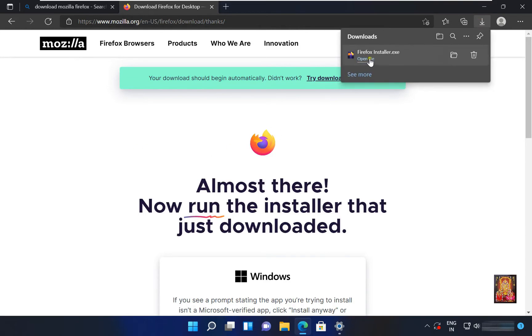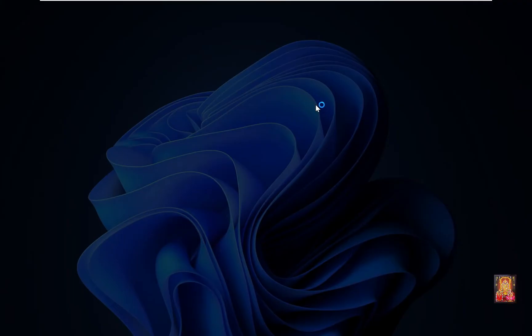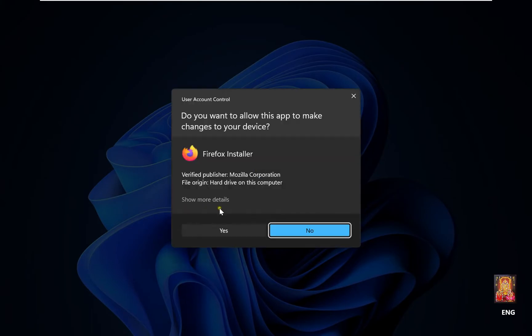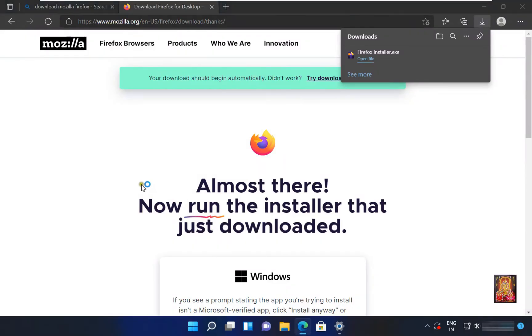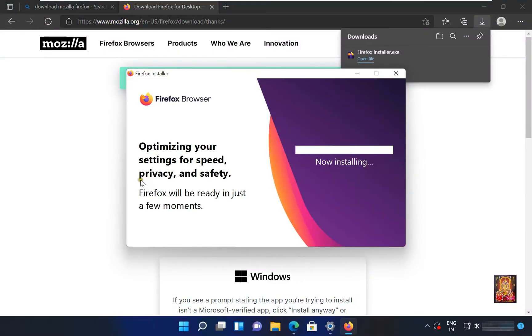Click Open File. Click Yes. Let's close web browser.